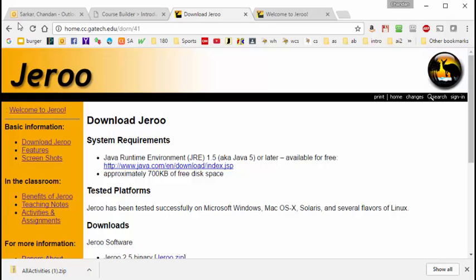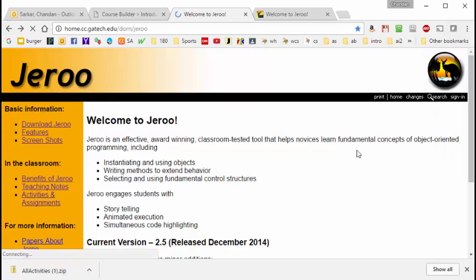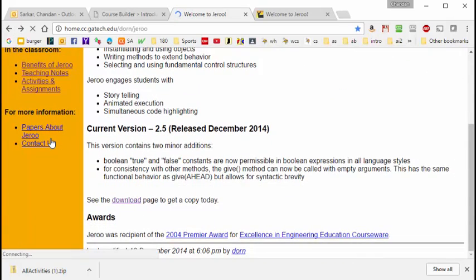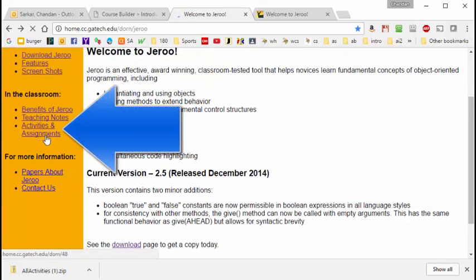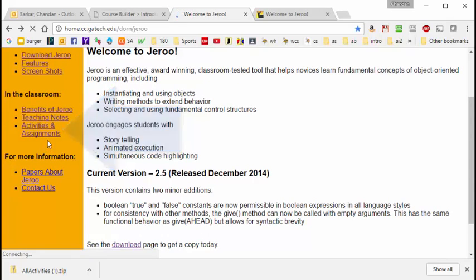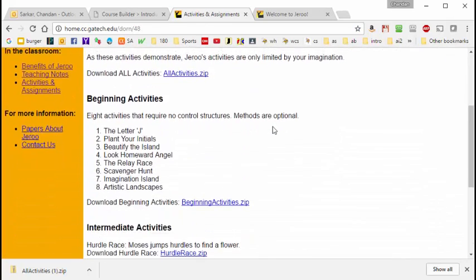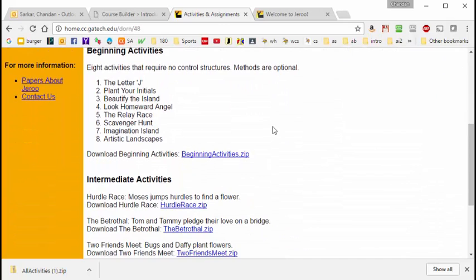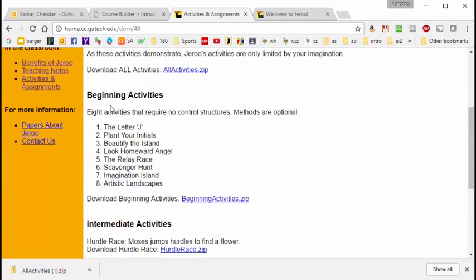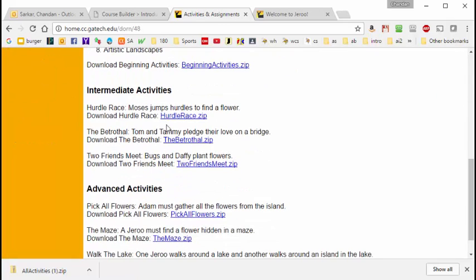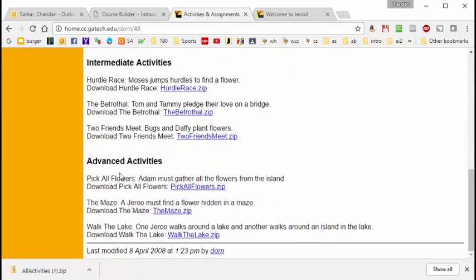Let's go back now to the home page and scroll down a little bit and see that there's a tab here on the left called Activities and Assignments. We're going to be doing most of these activities for the next month in class. So let's click on this tab and you can see here that we have three sets of activities: beginning activities, intermediate activities, and advanced activities.